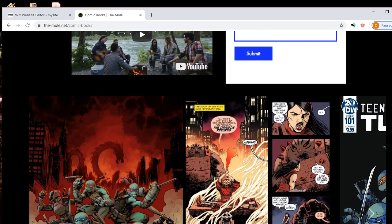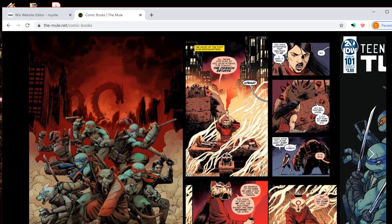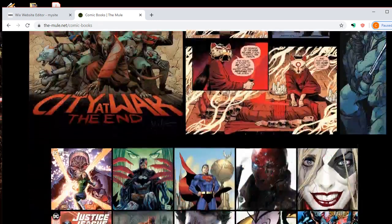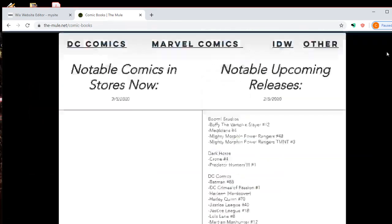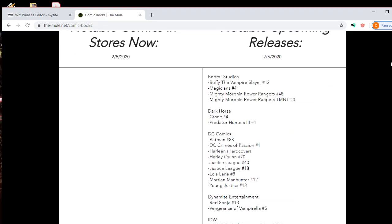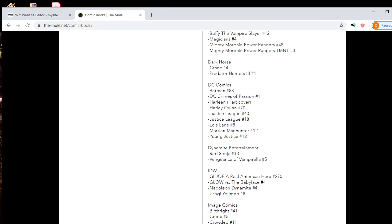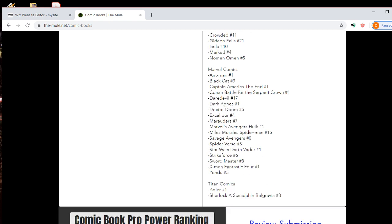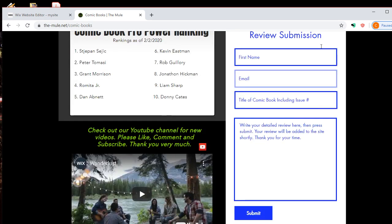So I want it to be like, it's not just me as the editor and the owner. It's not just me. I want to have people involved. You know, if you read Harley Quinn number 70, then on Wednesday when it comes out, then email us. All you have to do is just fill out this review submission form, and then we'll post your review.